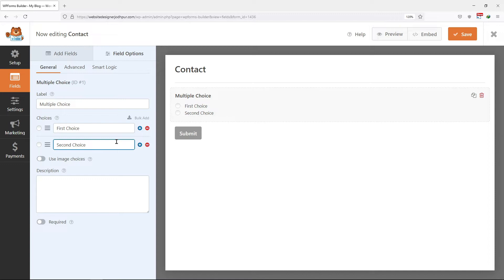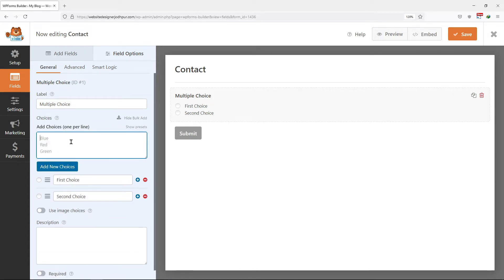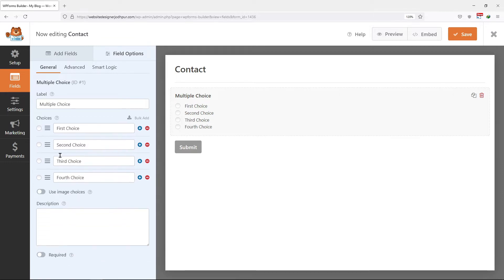You can also add the choices in bulk by clicking on this bulk add button over here. Add the choices here, one per line. Once done, simply click on add choices.